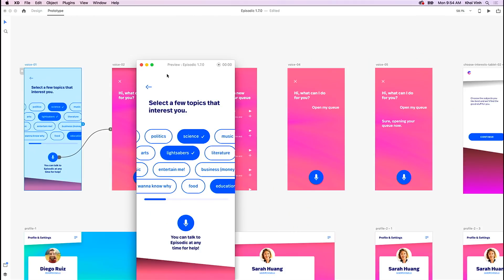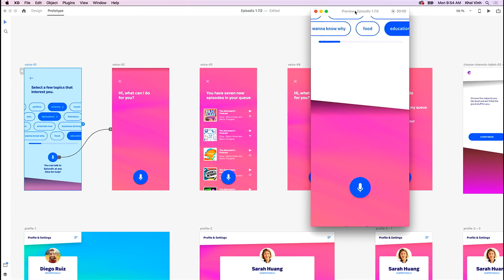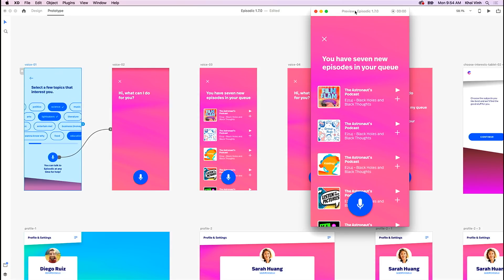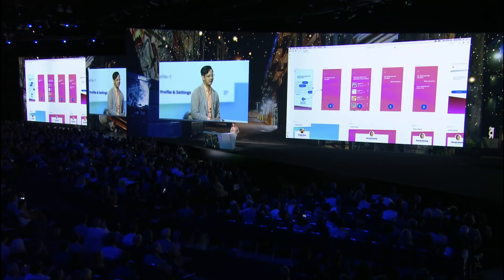For the sake of time, I'm just going to open up this desktop preview window here and give this a try. [User says: 'Hey, Episodic.'] Hi, what can I do for you? [User says: 'Show me new podcasts.'] You have seven new episodes in your queue. I'm so happy that worked.